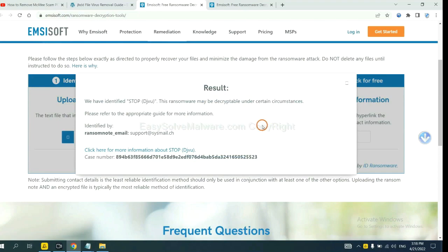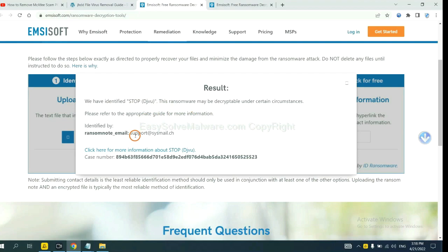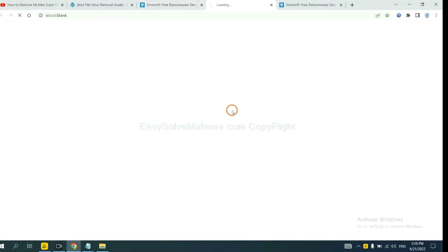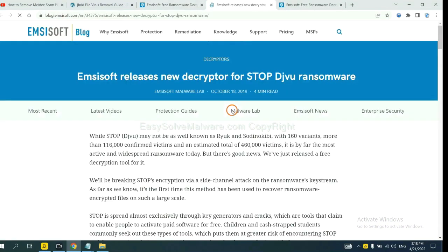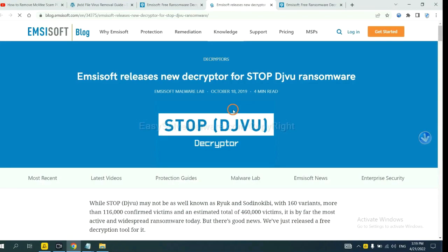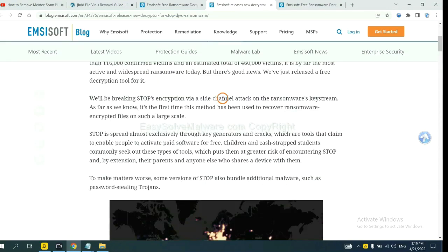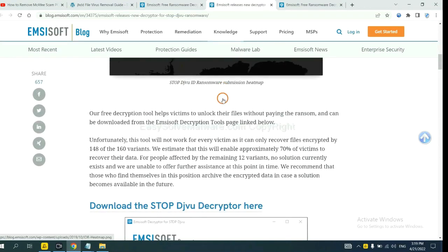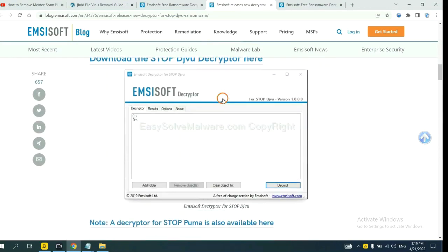Now Emsisoft has identified the ransomware as STOP DJVU ransomware. Now click here, see more information about it, and scroll down.